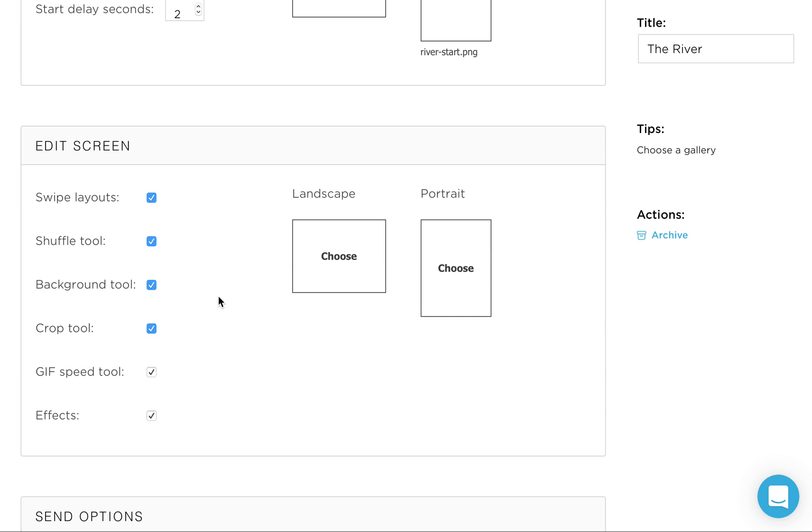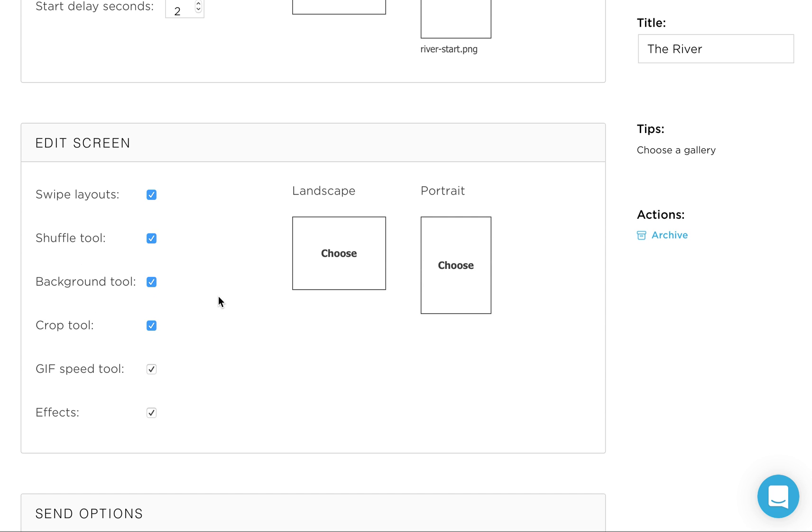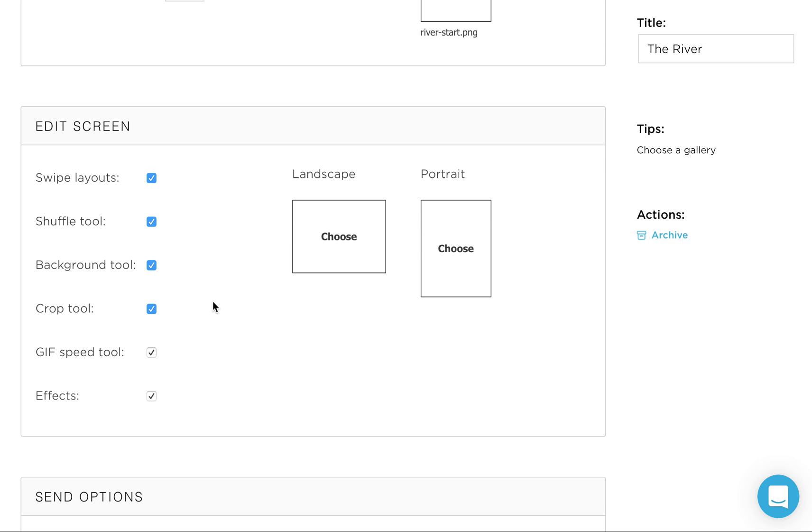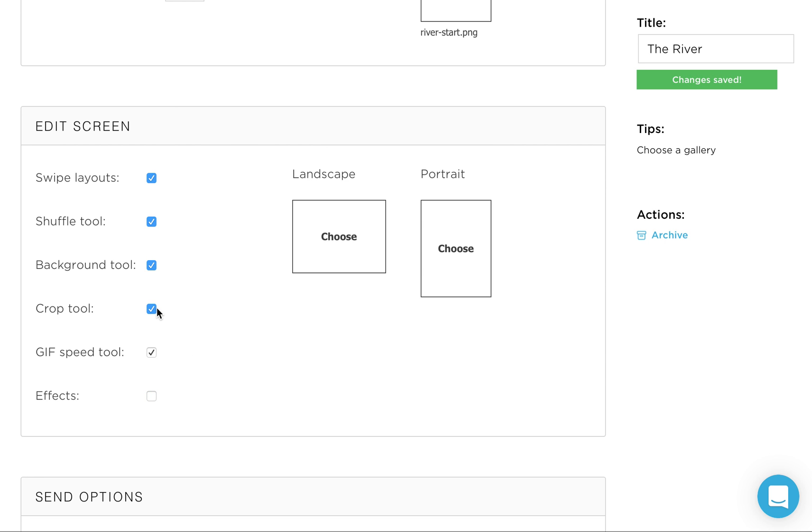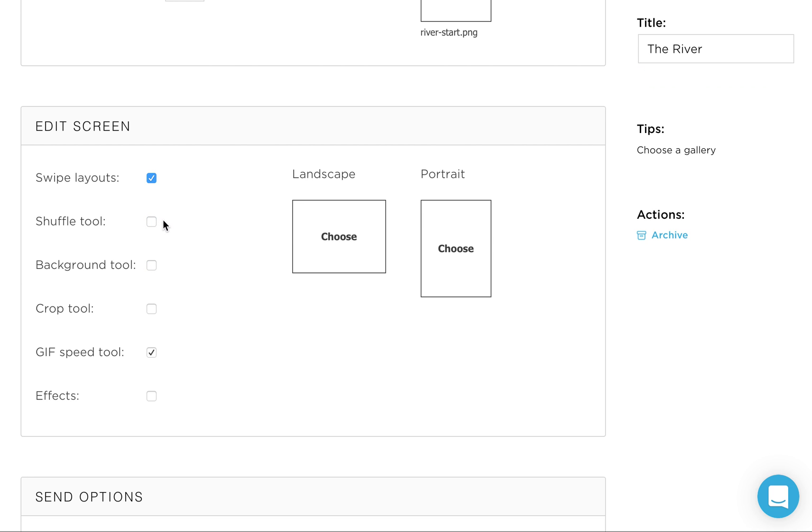So now that we've got the start screen loaded, the edit screen appears to the user after they've taken their three photos in this case and lets them customize it however they want. Now in our case, we don't want to give them a lot of options to slow things down and confuse them about all these different things. So I like to leave GIF speed tool on. I like to take off effects because they can add their own effects. They can add their own filters in. Even Twitter supports filters now. So we don't want them to change the crop from square. Background tool, we're going to take off. Shuffle tool, we're going to take off. And swipe layouts, we're going to take off.